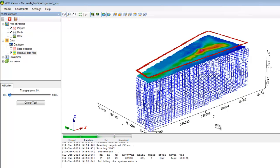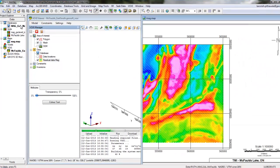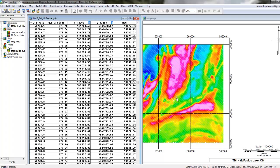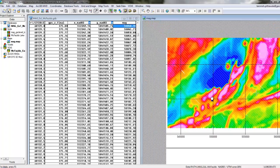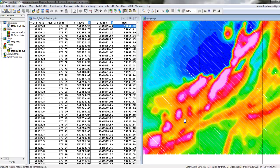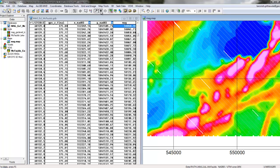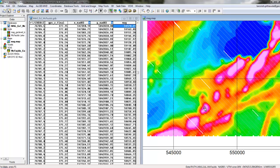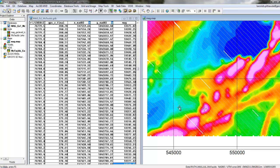As the inversion continues to run, I can keep working. I can open up my observed magnetic data, navigate to a different region in my property, take a closer look at my data, and even start another VOXI project.